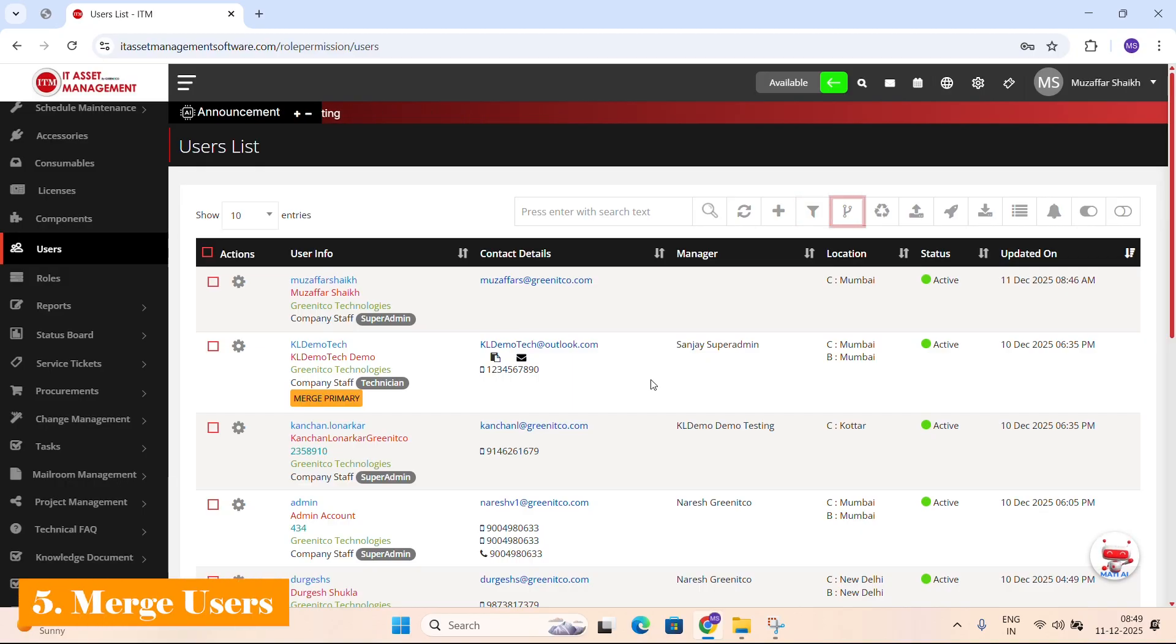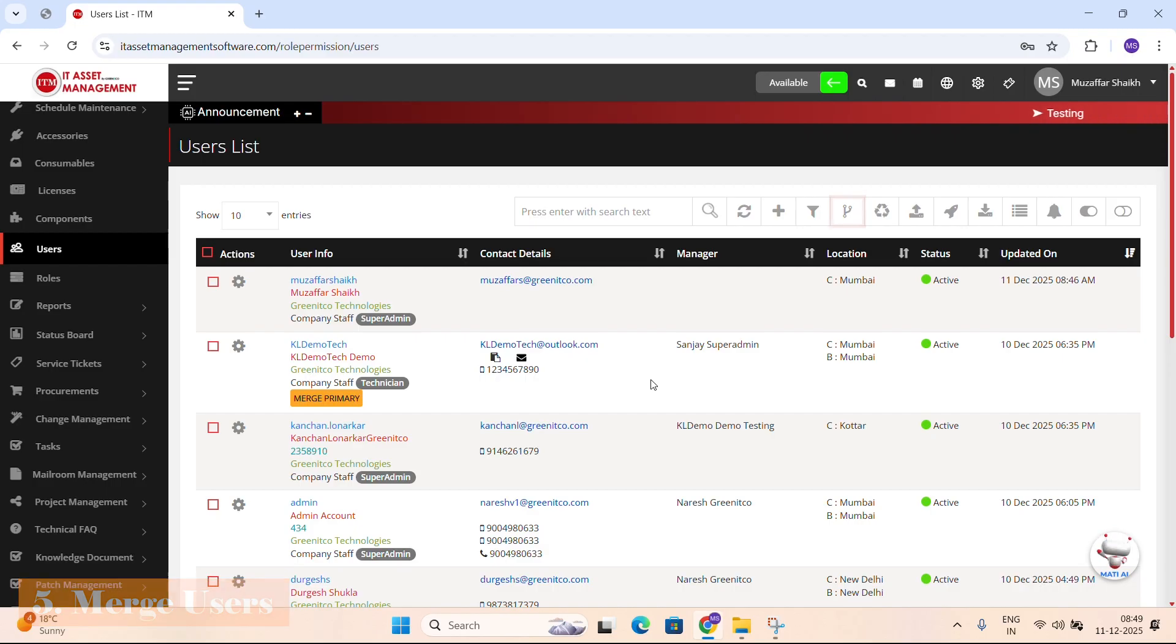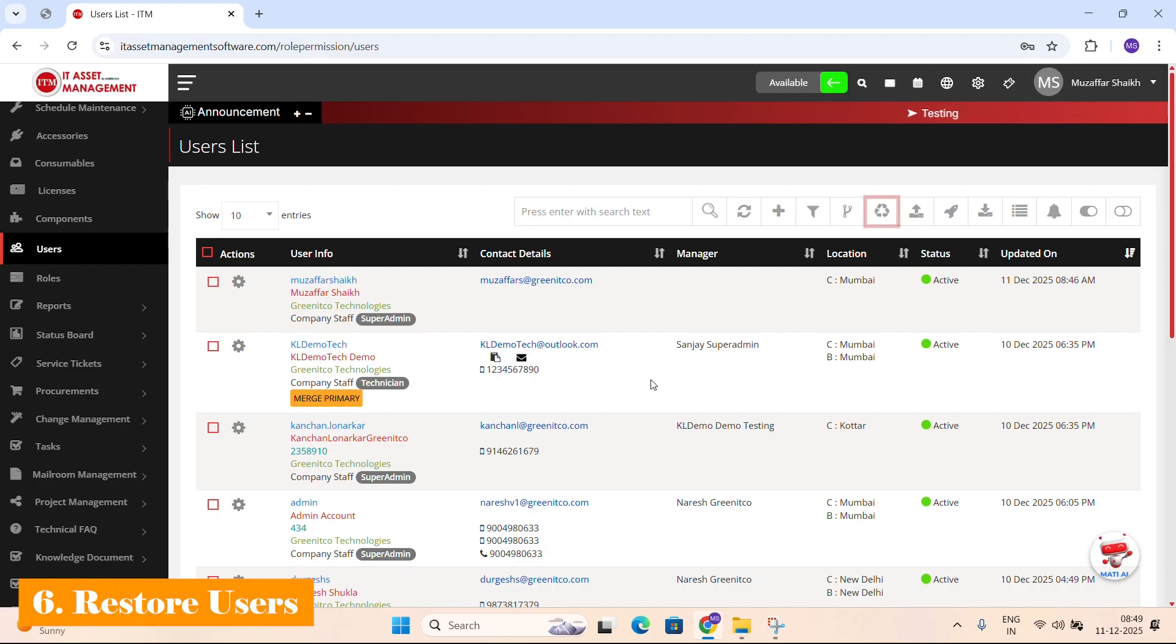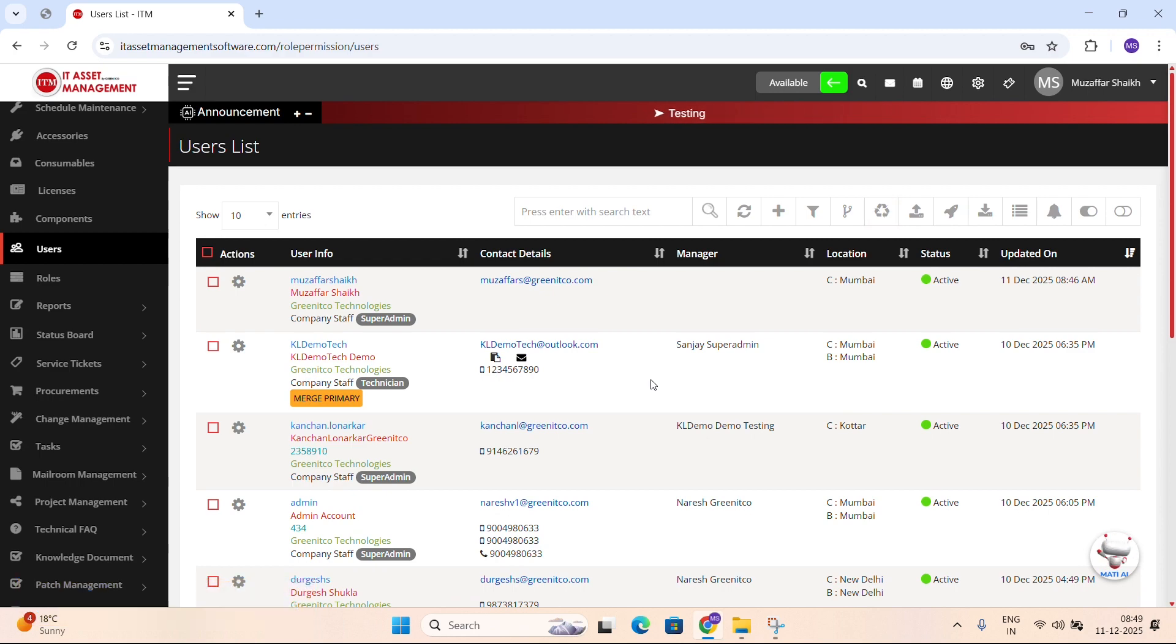Merge icon: Helps you combine duplicate users, keeping one as primary and marking the rest as inactive. Show deleted users: Lets you switch between active users and soft deleted users.